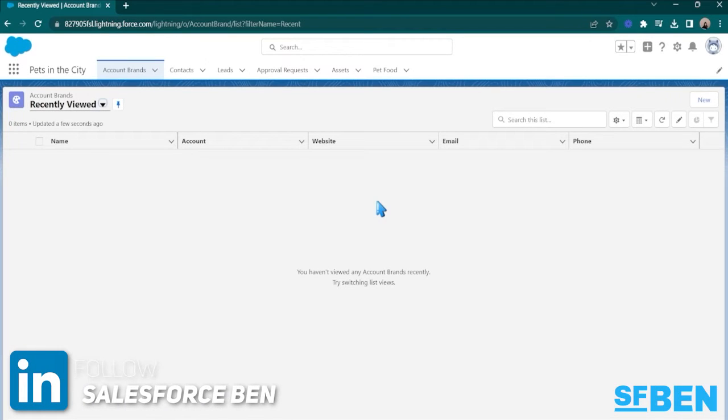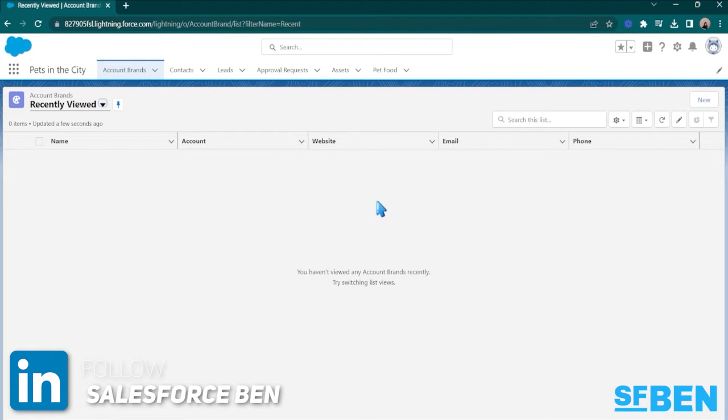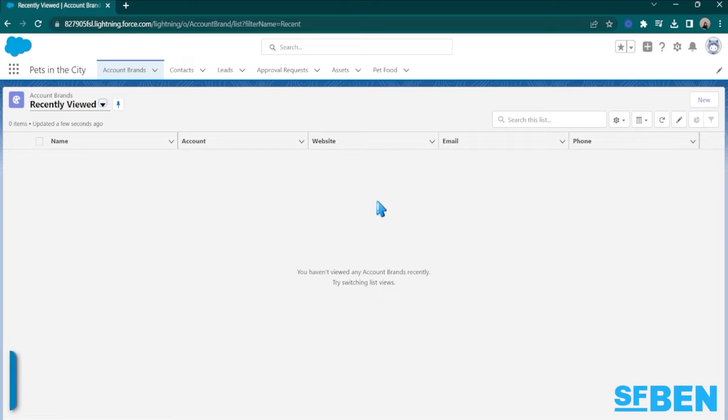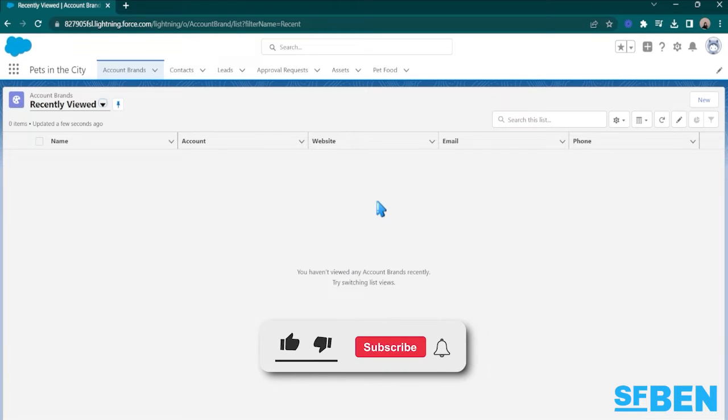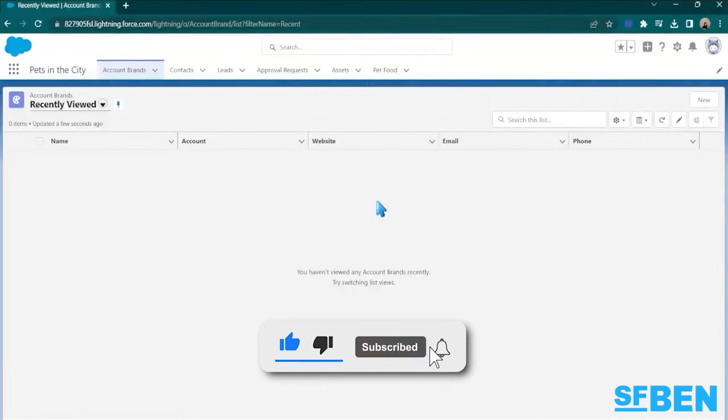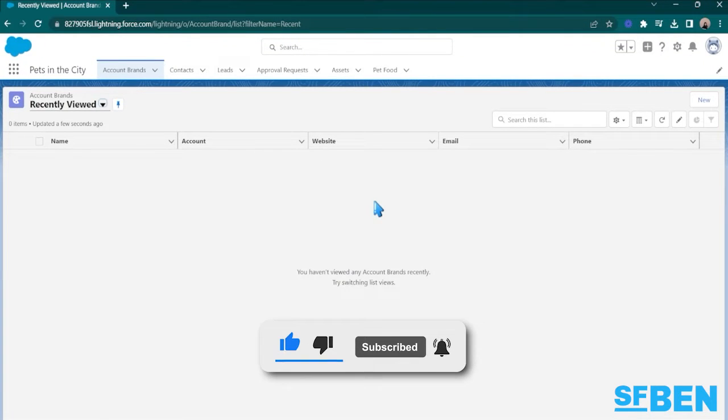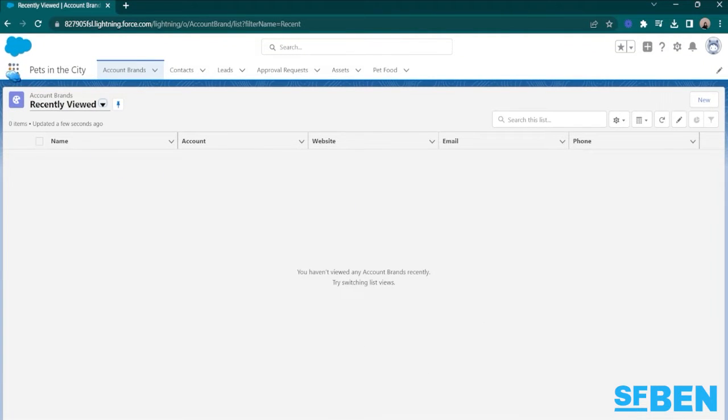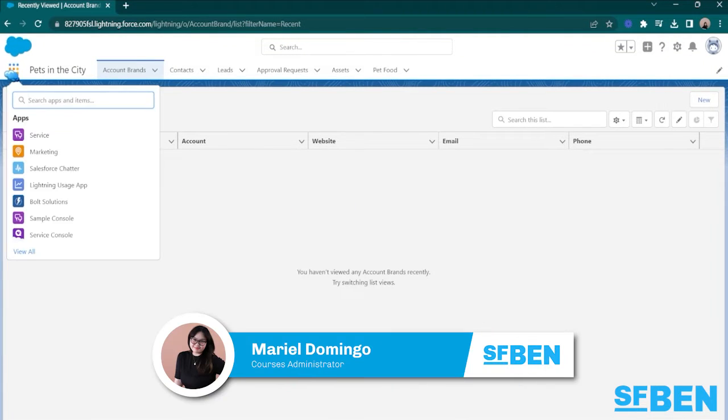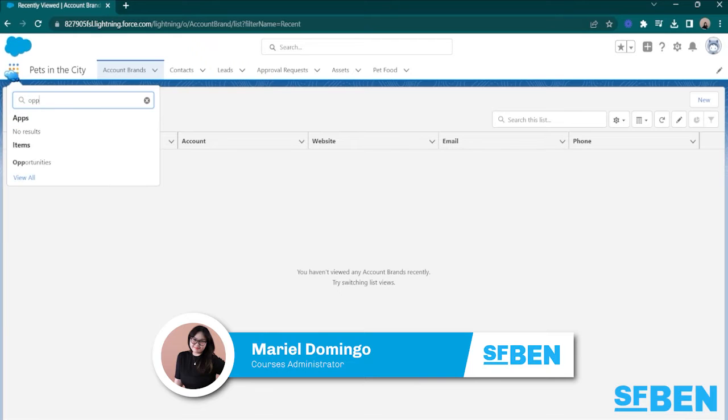Let's explore the powerful feature of ListViews, which will help you organize and navigate your records effortlessly. ListViews provide a streamlined way to view, filter, and work with your records in Salesforce Lightning. Let's dive in and discover how ListViews can help supercharge your productivity.